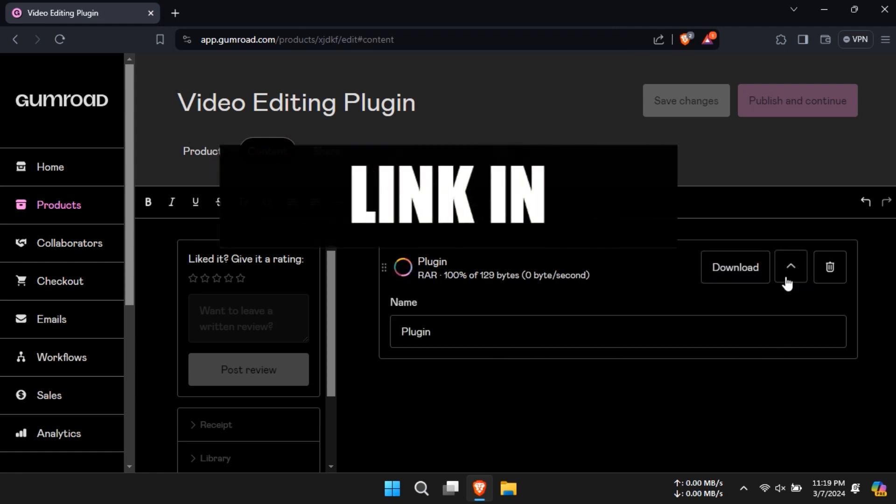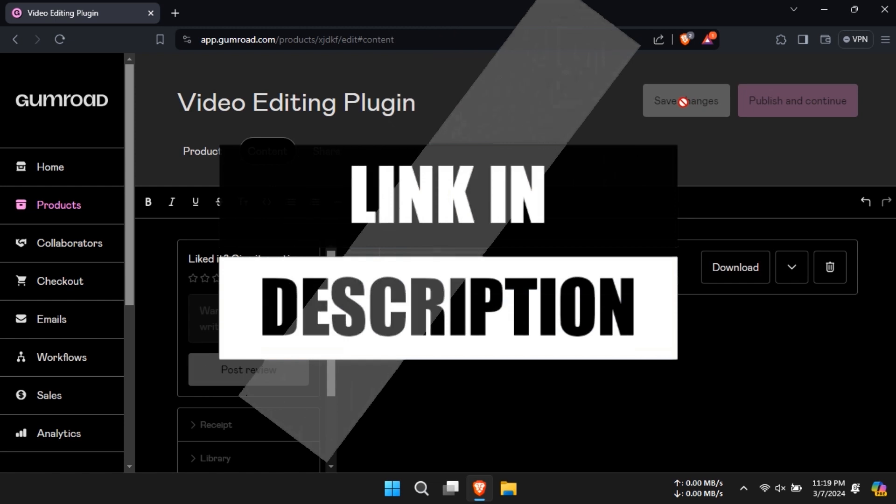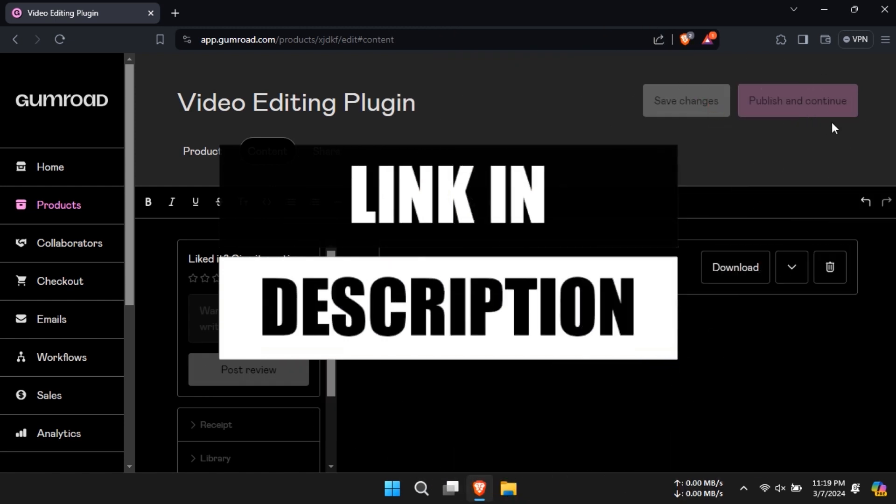All the relevant links are in the description below. Thank you for watching and I hope to see you again soon.